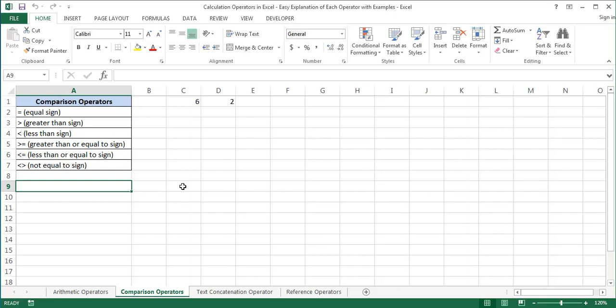Hello and welcome to an Excel tutorial. In this tutorial I will show you which operation each comparison operator performs in Excel. Comparison operators compare two values and as a result produce a logical value, either true or false. Comparison operators are generally used with logical functions such as IF and OR when setting or checking a condition.